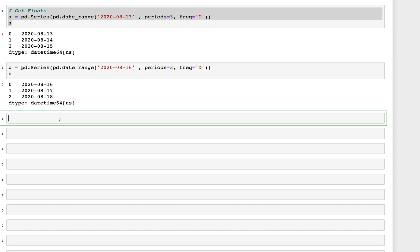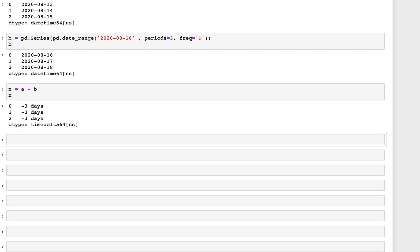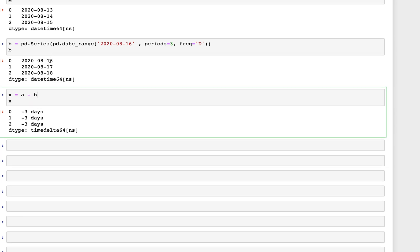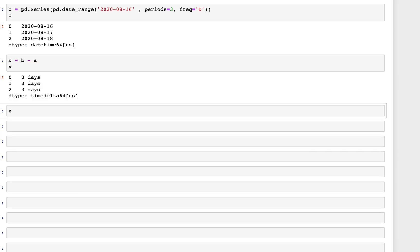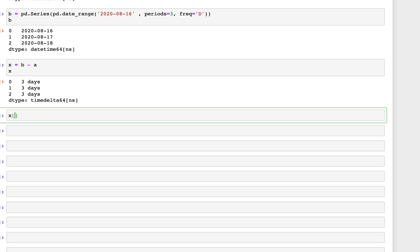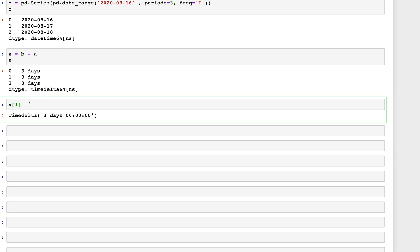We compute x as b minus a. The output is timedelta, and it's positive now — values in b are greater, with dates 16, 17, and 18. Now picking one value — say index 1, which is three days — we can modify it.